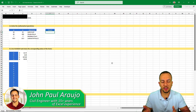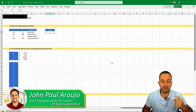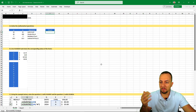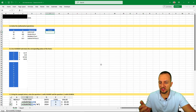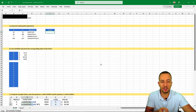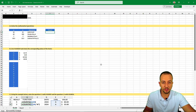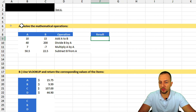Let's solve one more Excel test that came up recently in a job interview. We have many different questions — some involve basic stuff and others require more dexterity using functions. Let's start with the first question, Question A.